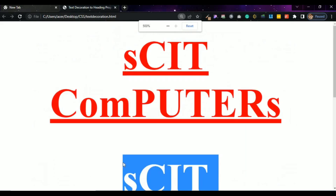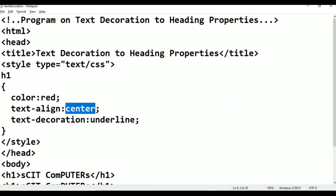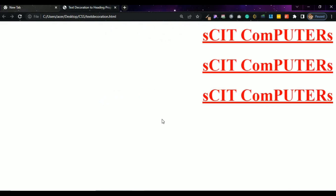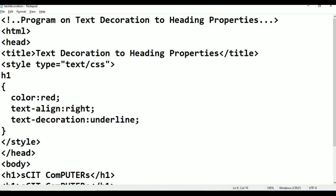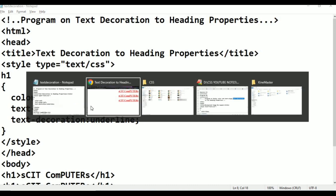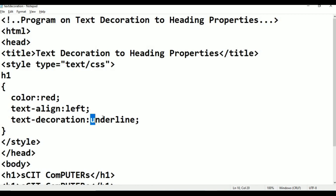This is text decoration underline. The text is centered. For example, if I change text-align to right, it moves to the right. Ctrl+S, Alt+Tab, refresh — it comes to the right side. Now I change text-align to left. Ctrl+S, go to browser, refresh — now it comes to the left side. Then I change text-decoration from underline to overline.